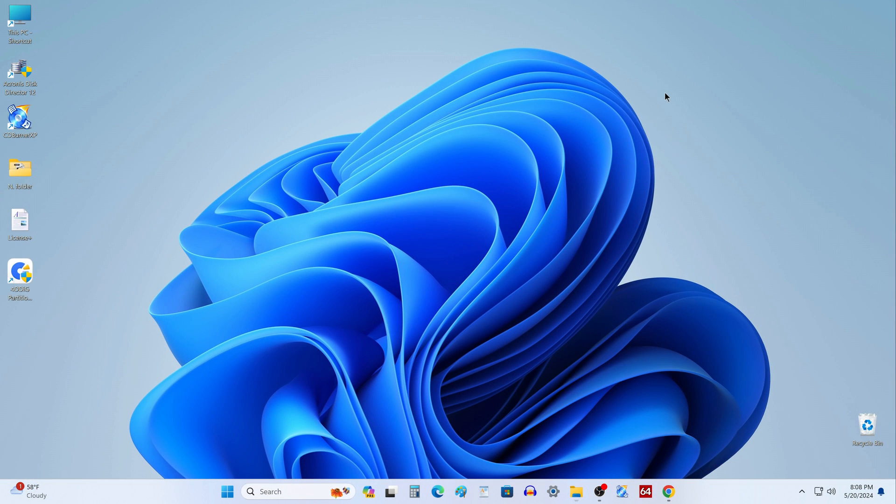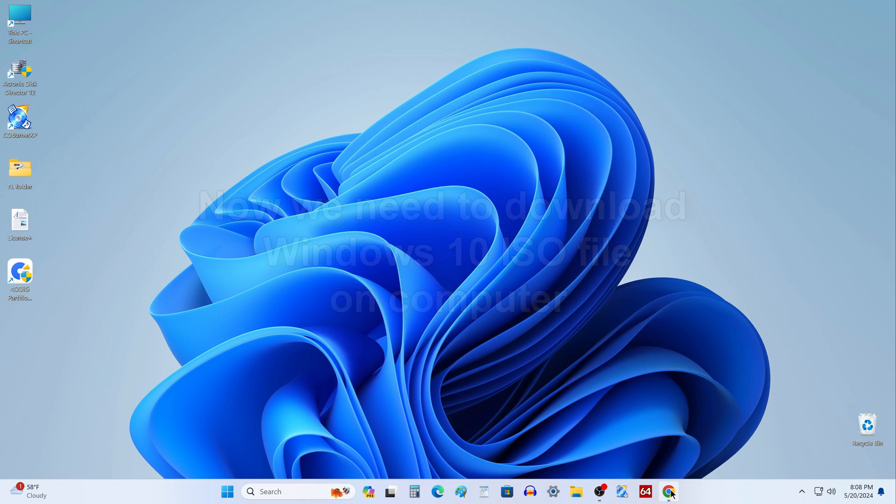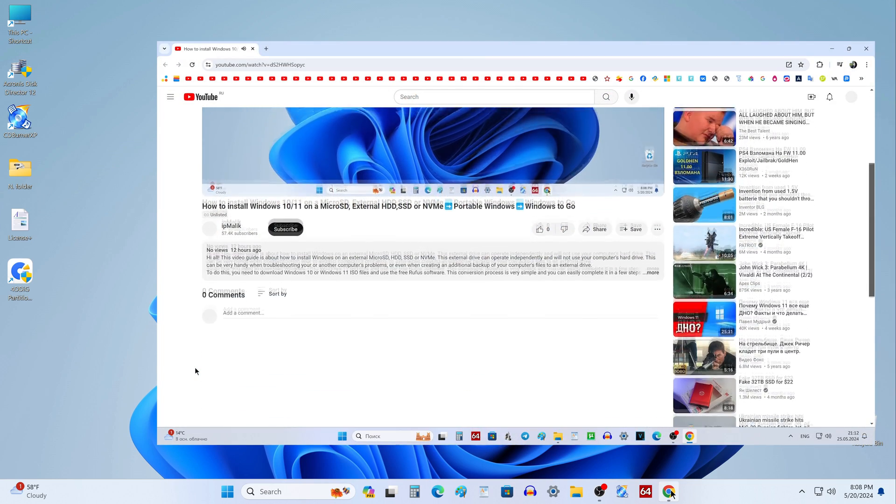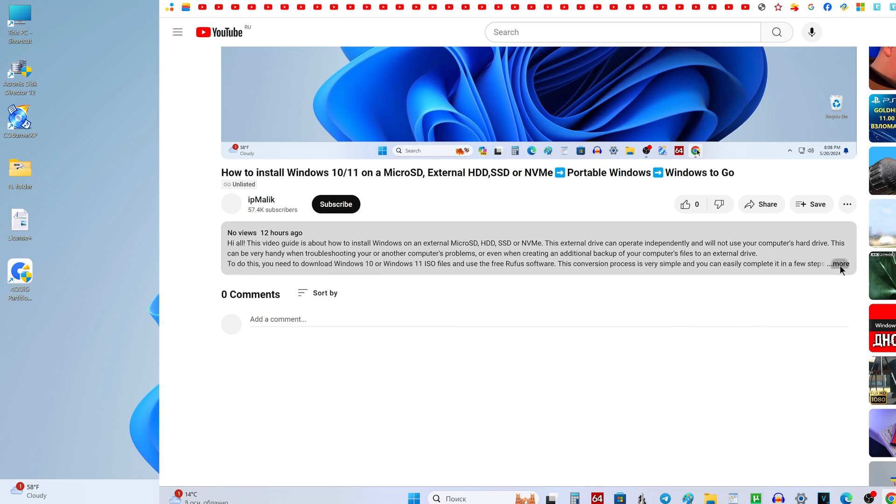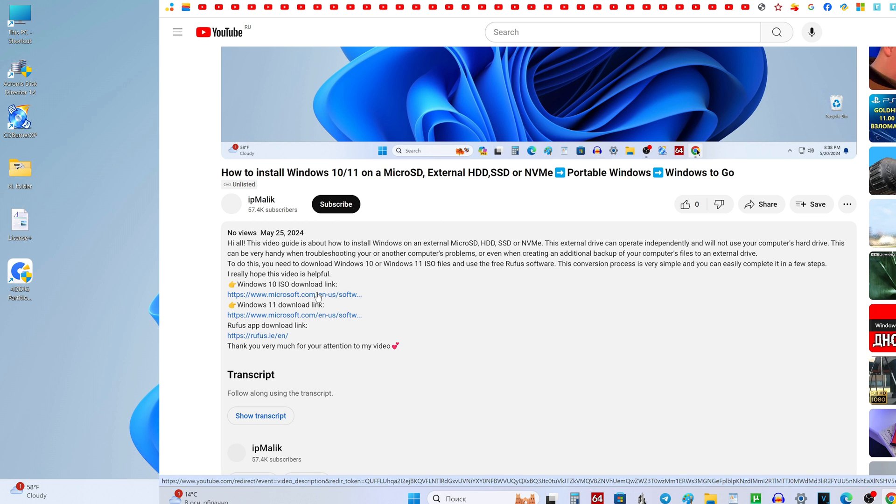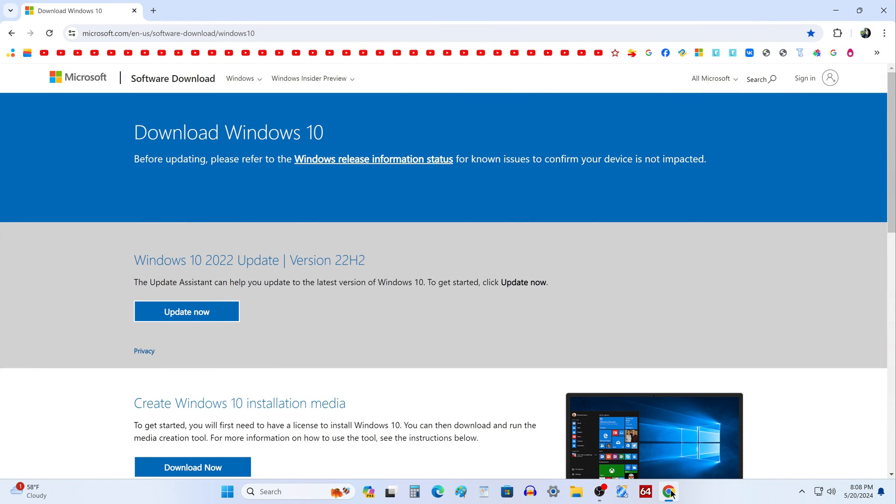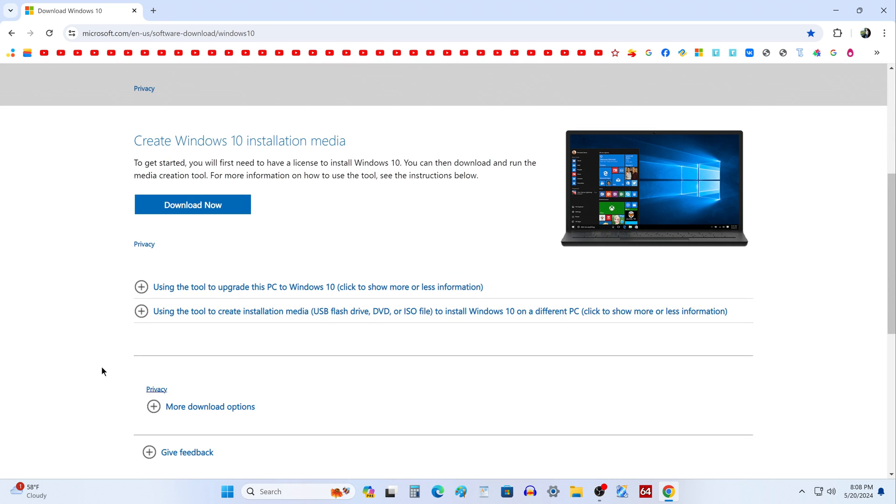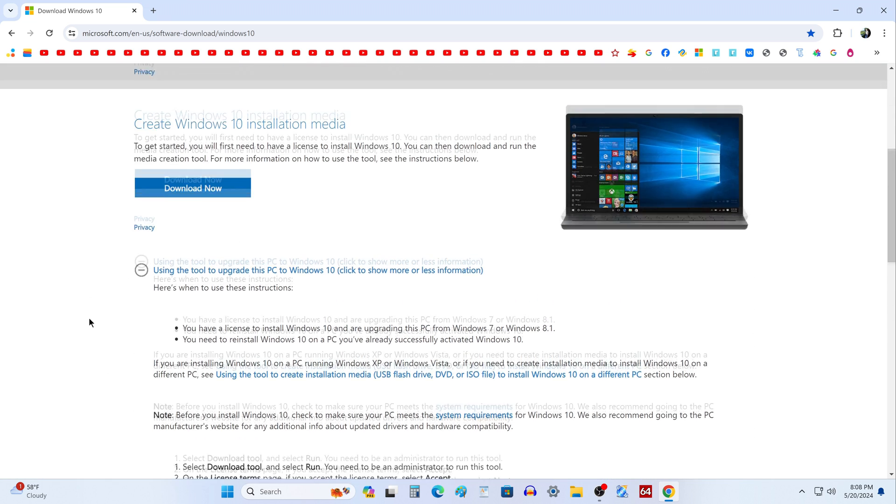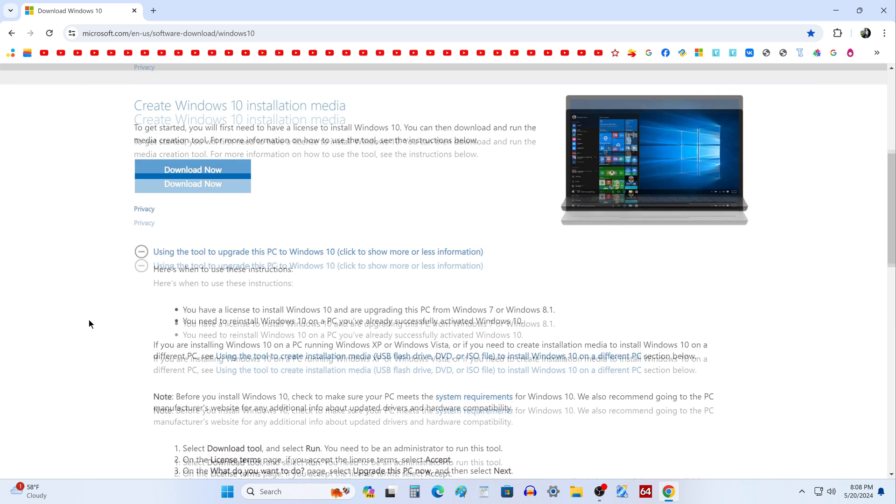Now to create a portable Windows 10, we need to download the Windows 10 ISO file to the computer. To do this, open the description of my video, and click the link to the official Windows 10 download page. The Microsoft website has opened where you can download the official image of Windows 10, and on this page you can find out all the details of the rules for using Windows 10.